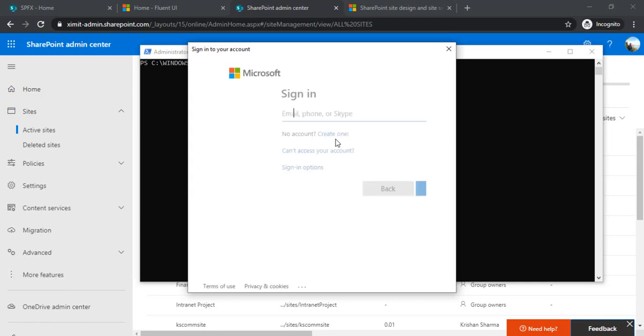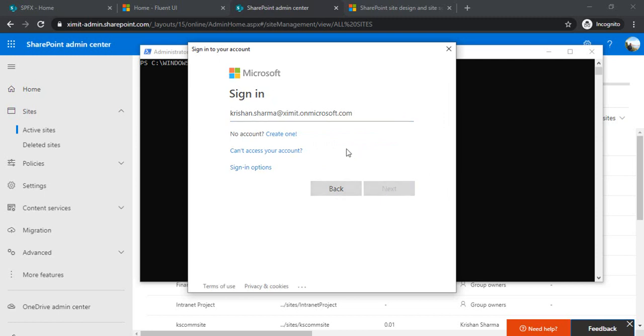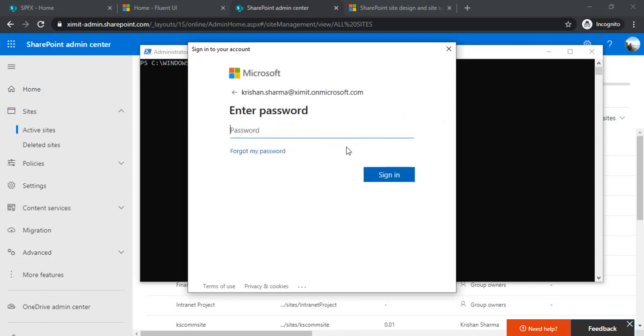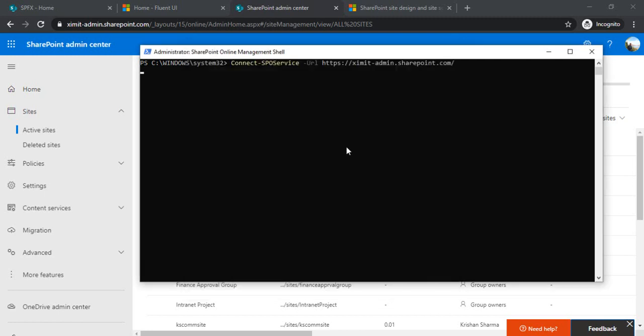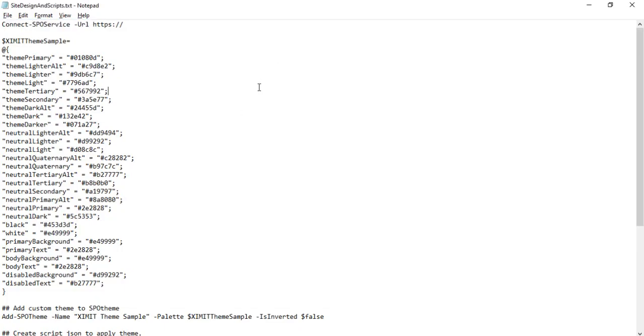Now I'll connect to my tenant. So I'll just copy this command, go to the tenant URL, and sign in. It will give you a pop-up where you can sign in to your tenant. So now you are connected.